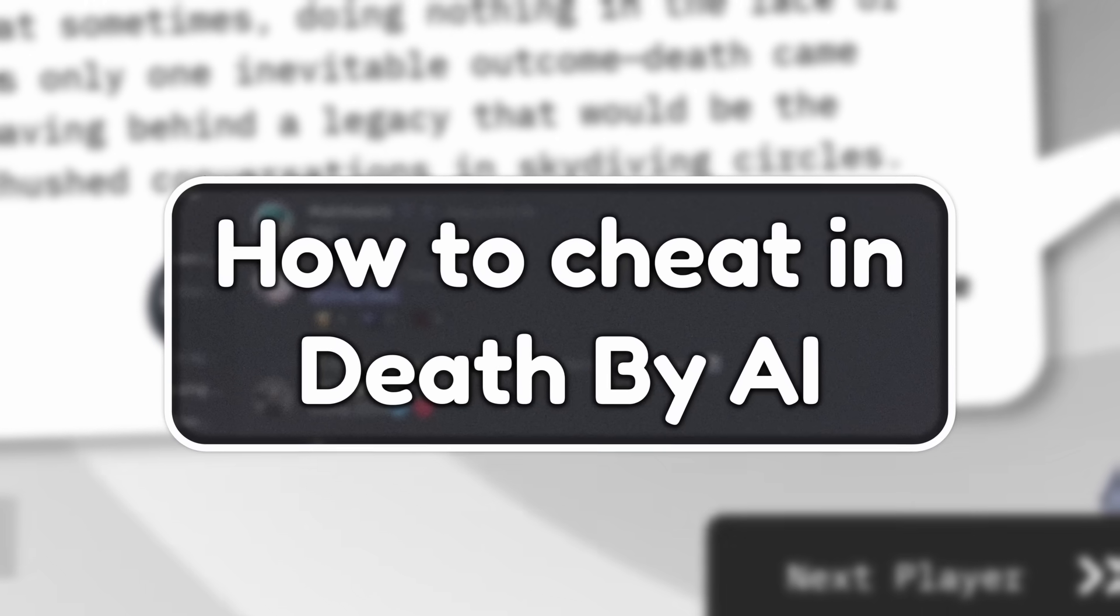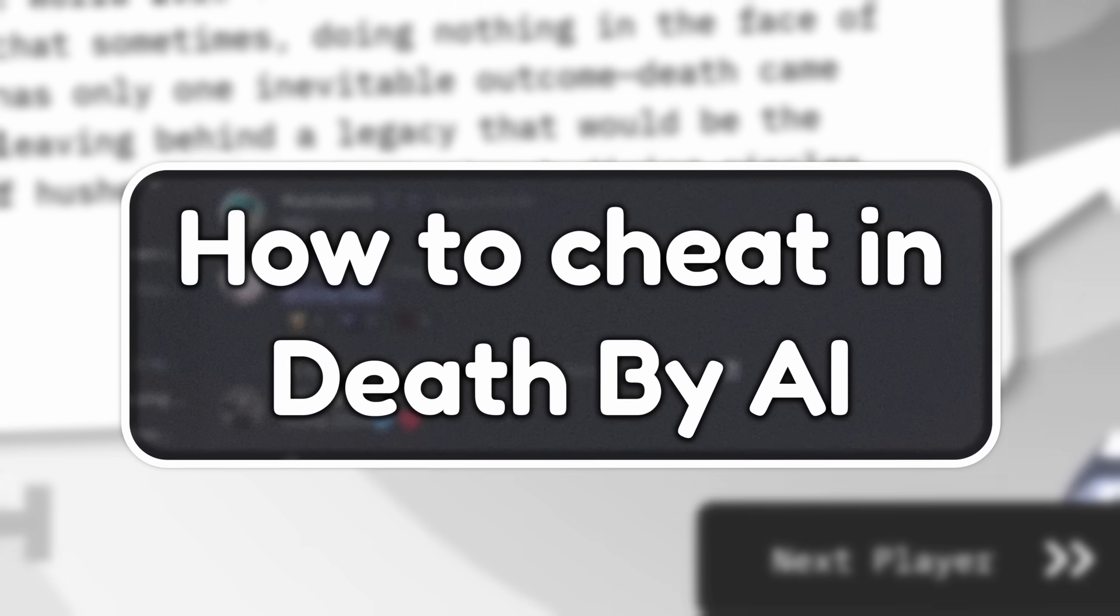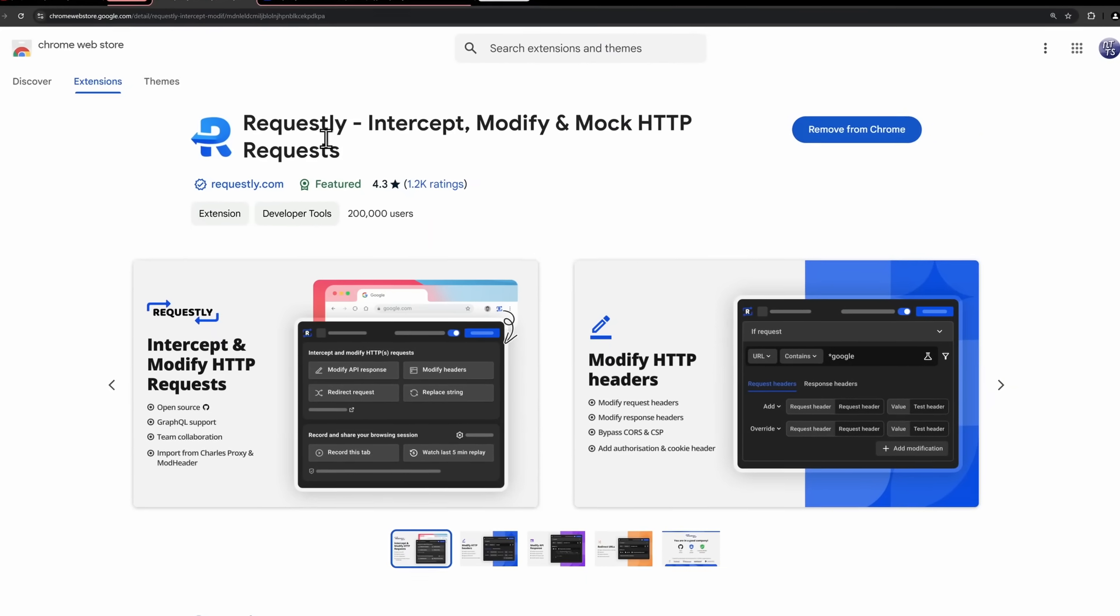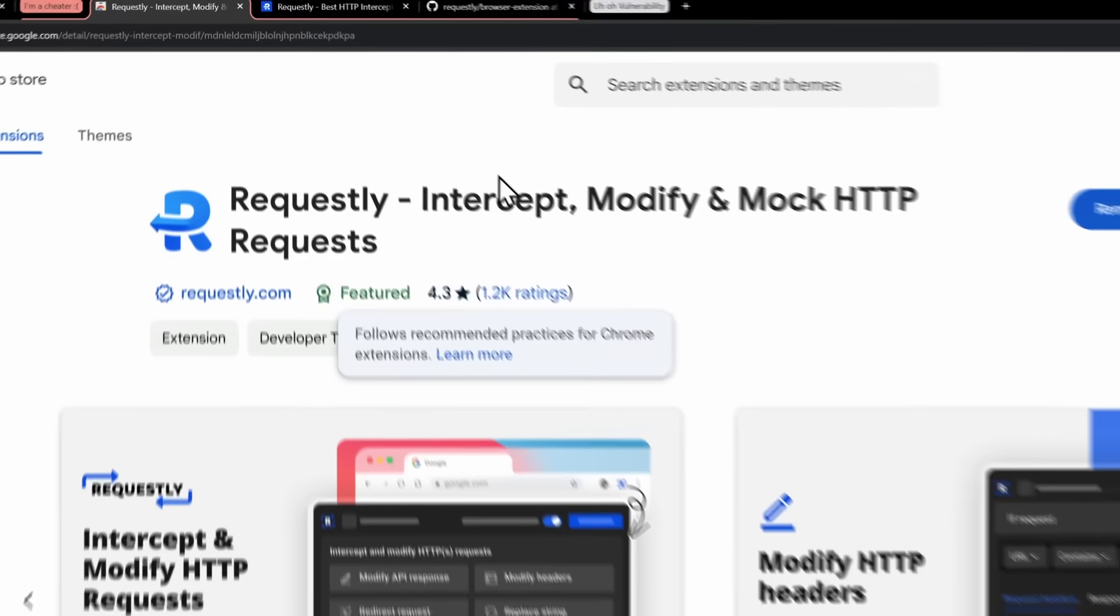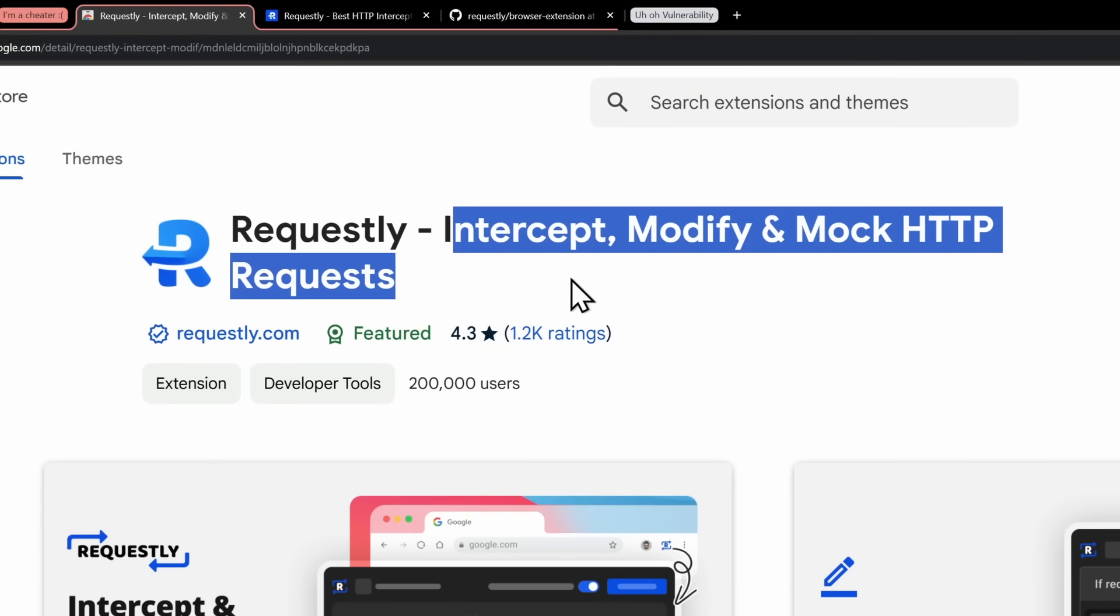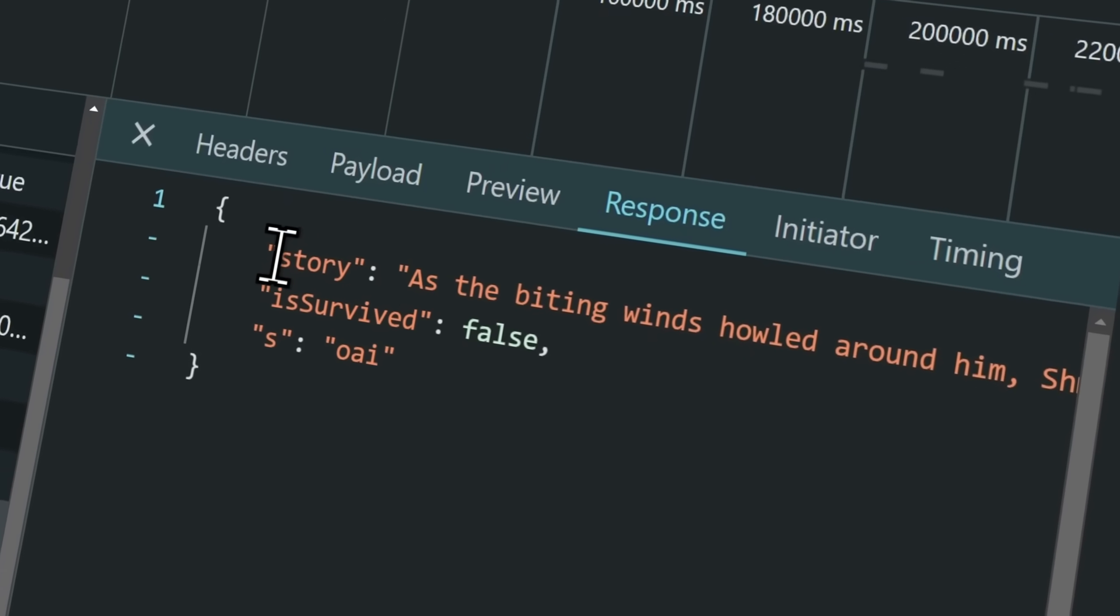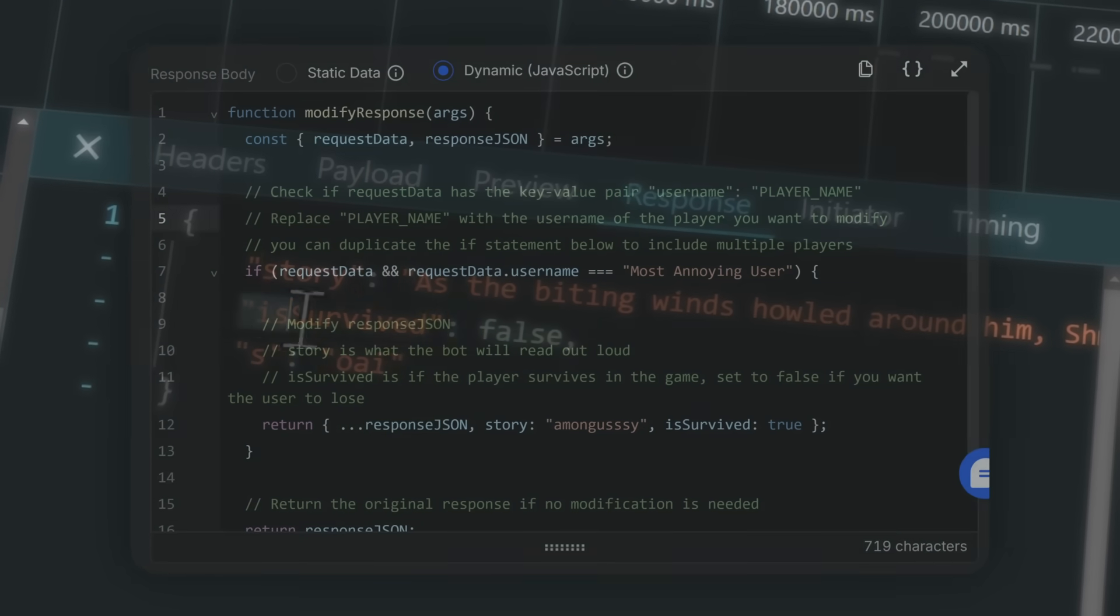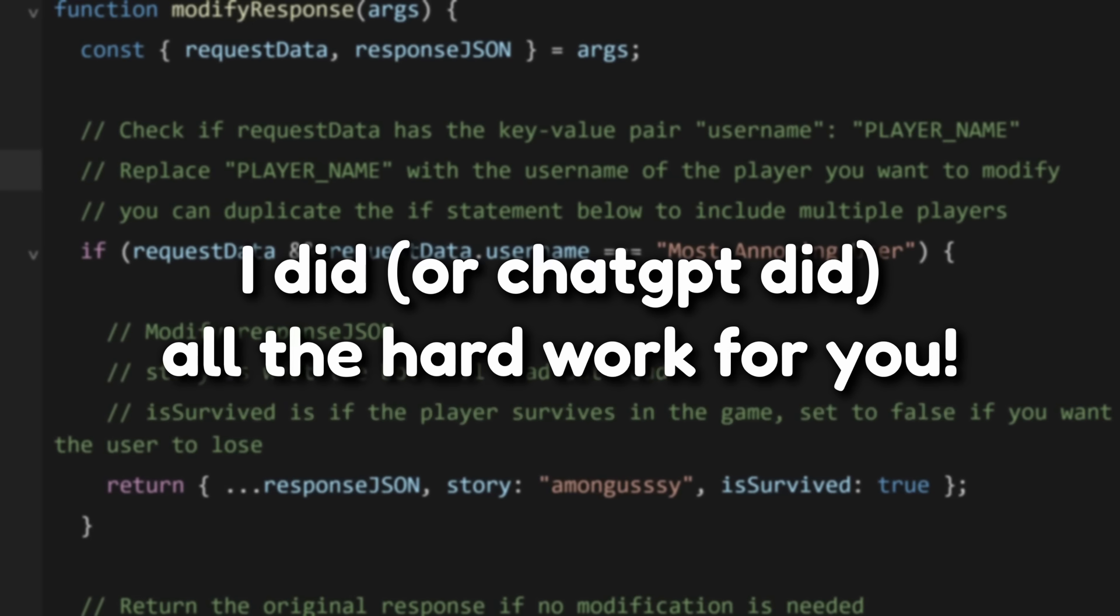But the easiest way that we're going to do this is we're going to get a Chrome extension called Requestly. Now this will be linked in the description. And what this allows us to do is intercept and modify and mock HTTP requests. This allows us to modify those requests and change how the game plays if we code things properly. Don't worry, you don't have to code on this, it's very simple.